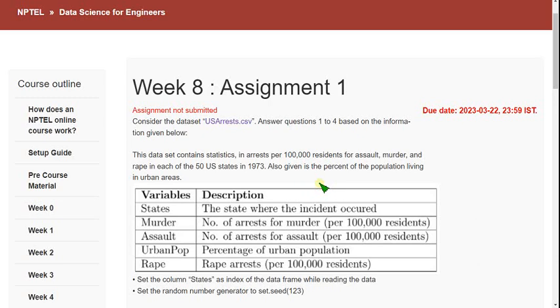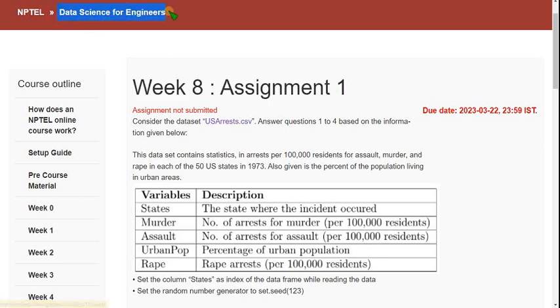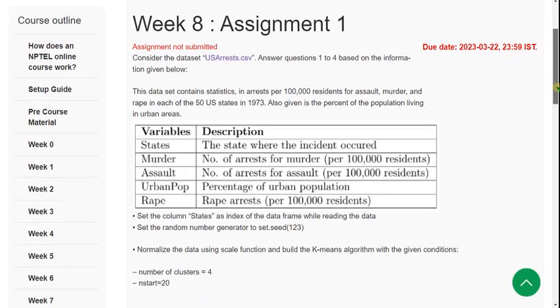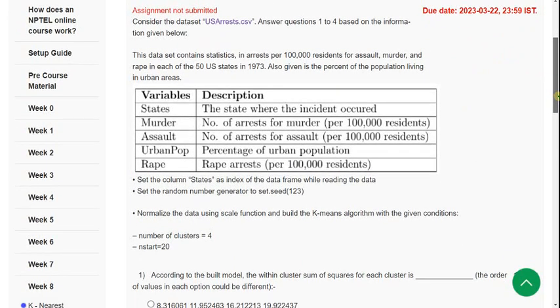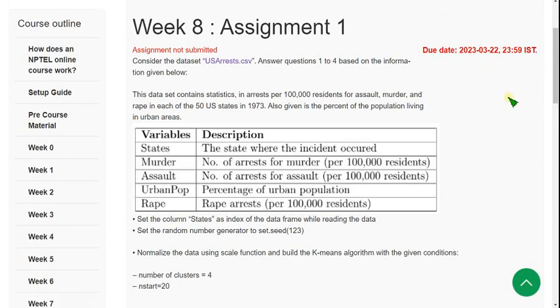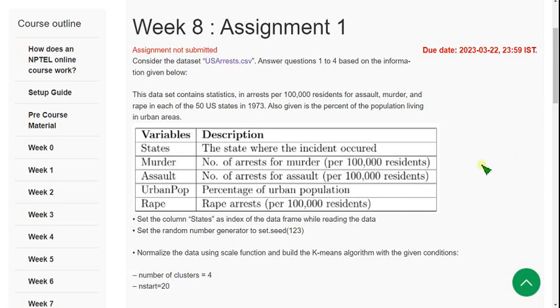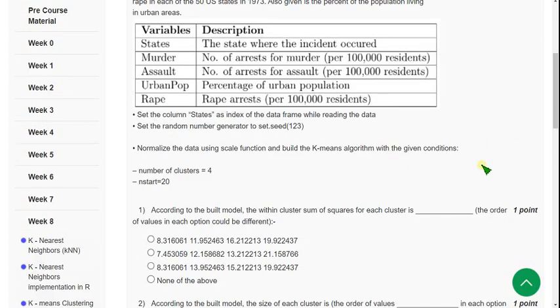Hello guys, welcome back to this channel. Hope everyone is fine. This is Week 8 assignment of Data Science for Engineers course. This is the last week of this course, so I will provide the probable answers. If you feel there is any change, please suggest me in the comment section. From first to fourth questions, it is based on this given dataset: US arrests.